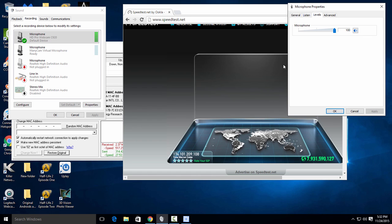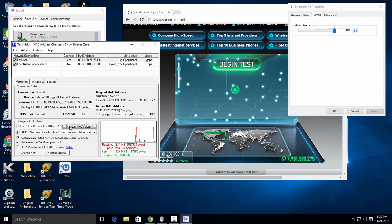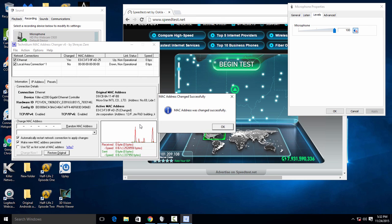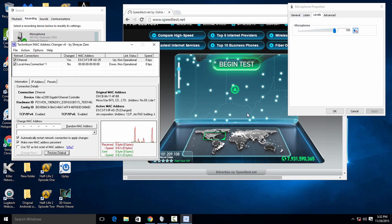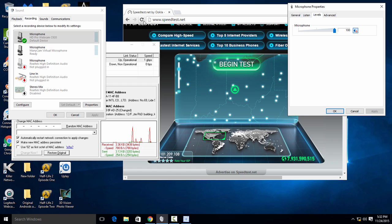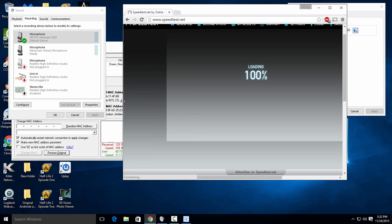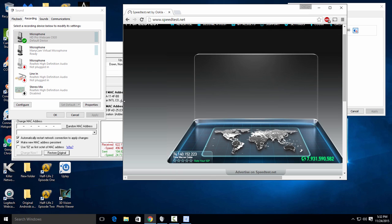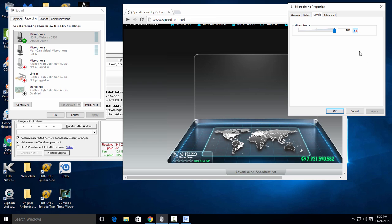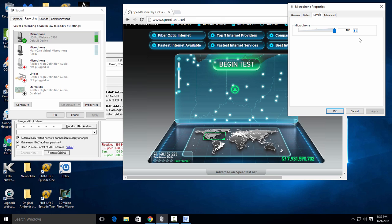We're just going to go ahead and change the IP address again. Watch this, you don't even have to reset the modem. Congratulations, you now have a new IP address. 74.140.153.223.